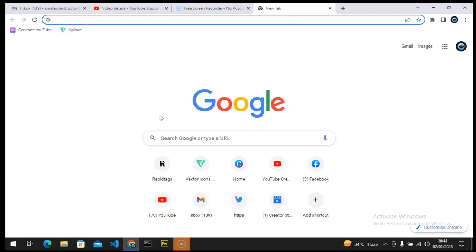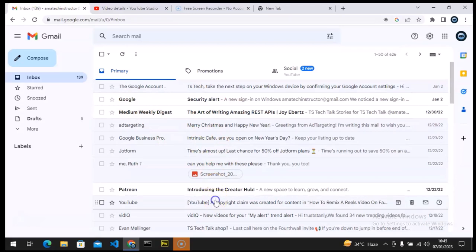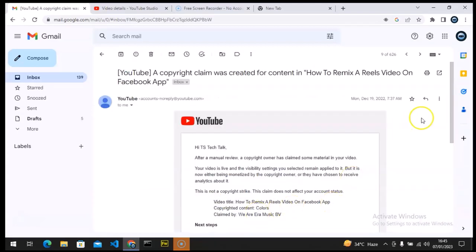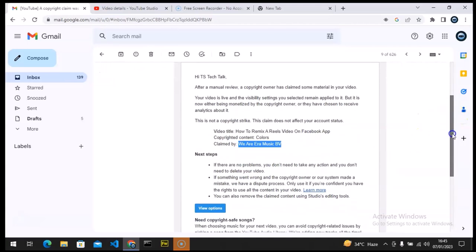Hello guys, welcome to today's video by Troy Stanley — this is a TS Tech Talk video. This is a follow-up video on the previous video where I advised you guys not to use copyright music. Now let me show you guys proof of what I was saying. I received a copyright claim, and this is the title of the song and the person that gave me the copyright — I think it's still the people that uploaded it.